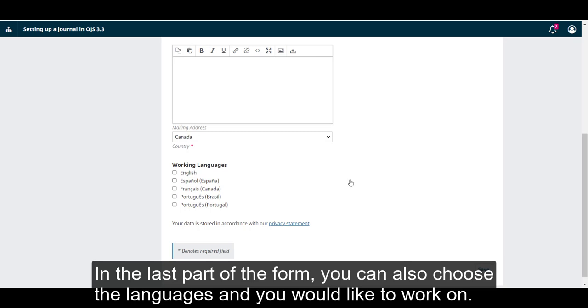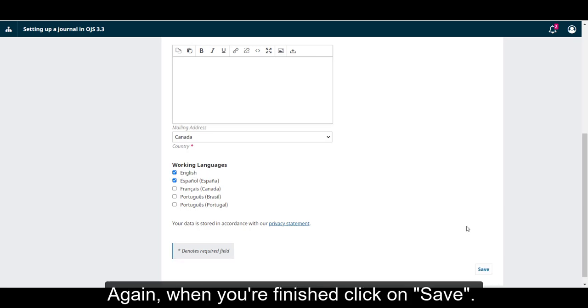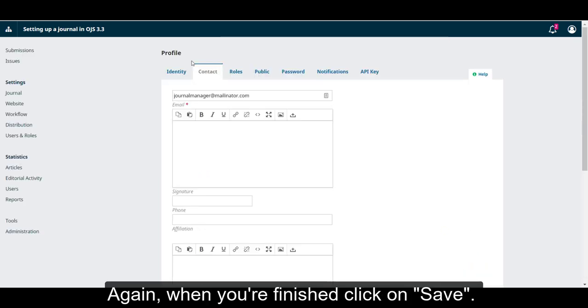In the last part of the form, you can also choose the languages that you would like to work on. Again, when you're finished, click on Save.